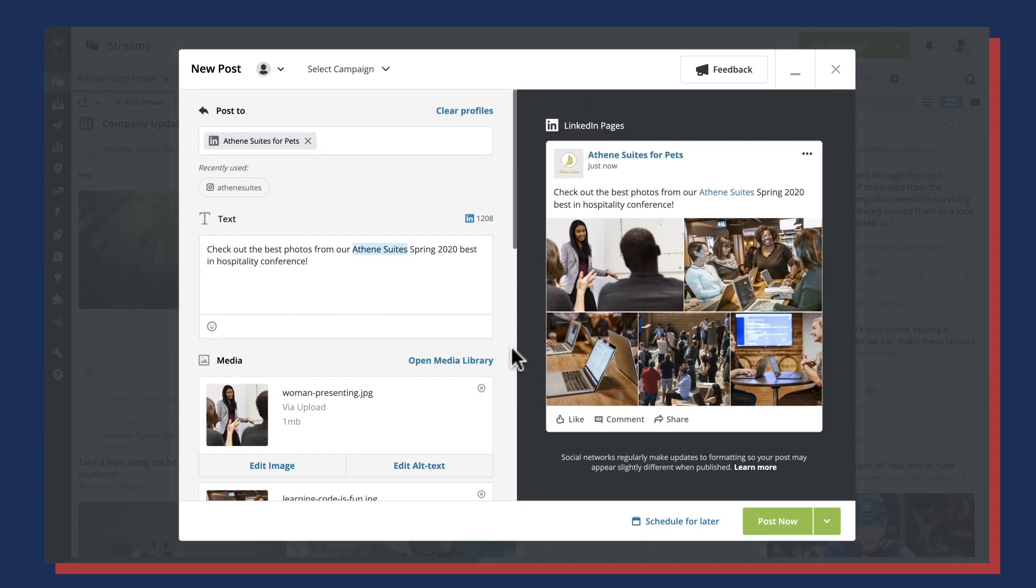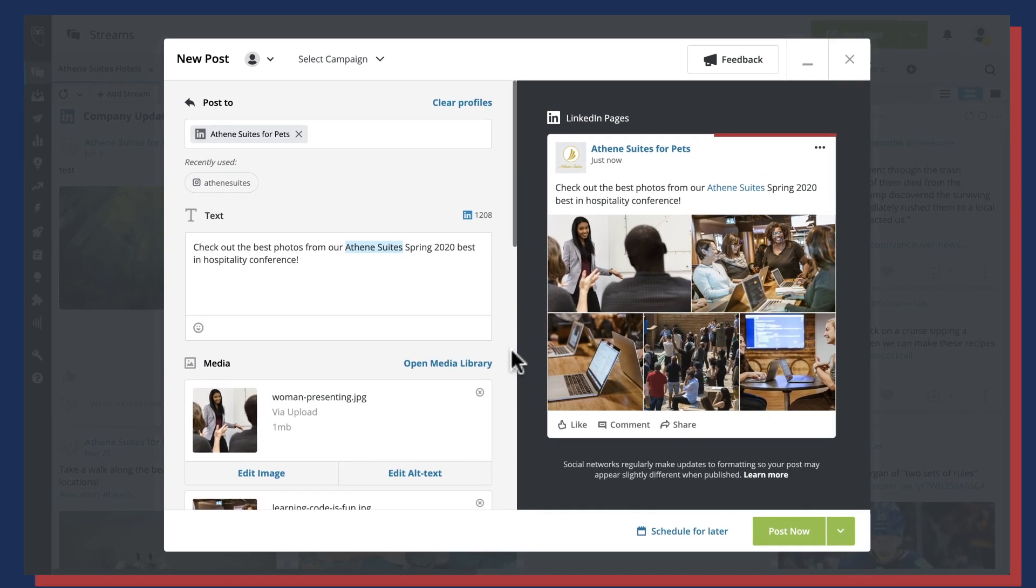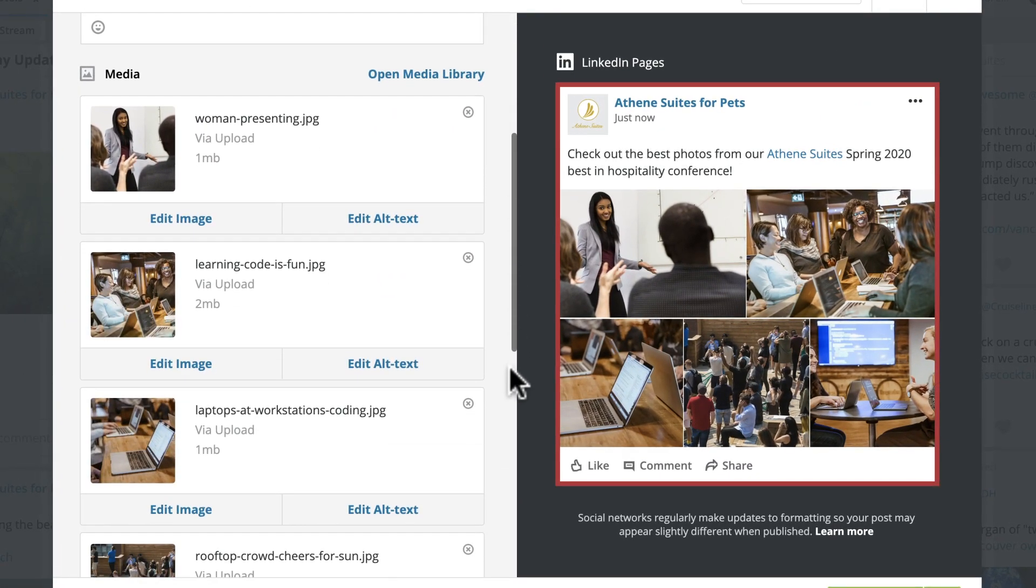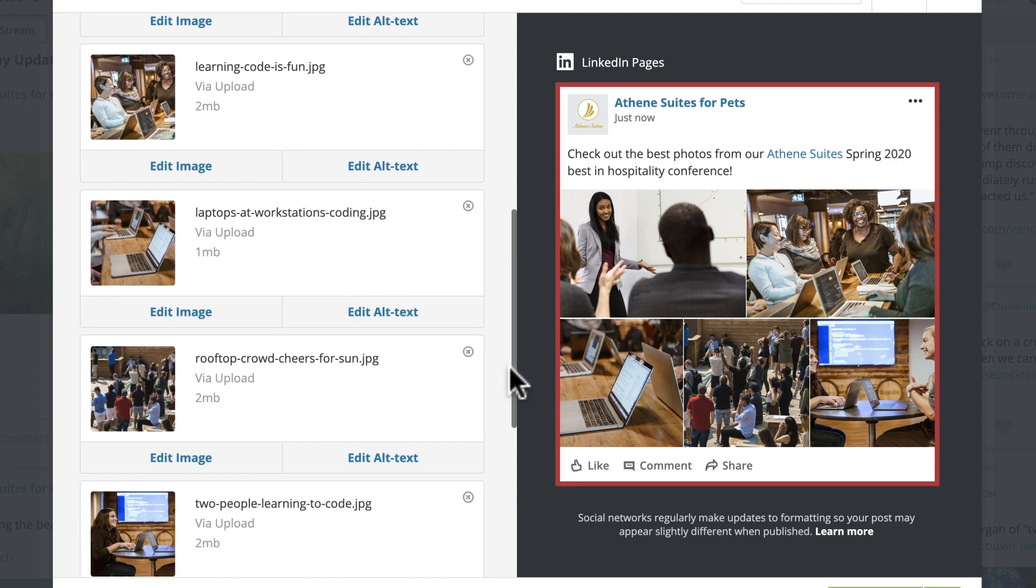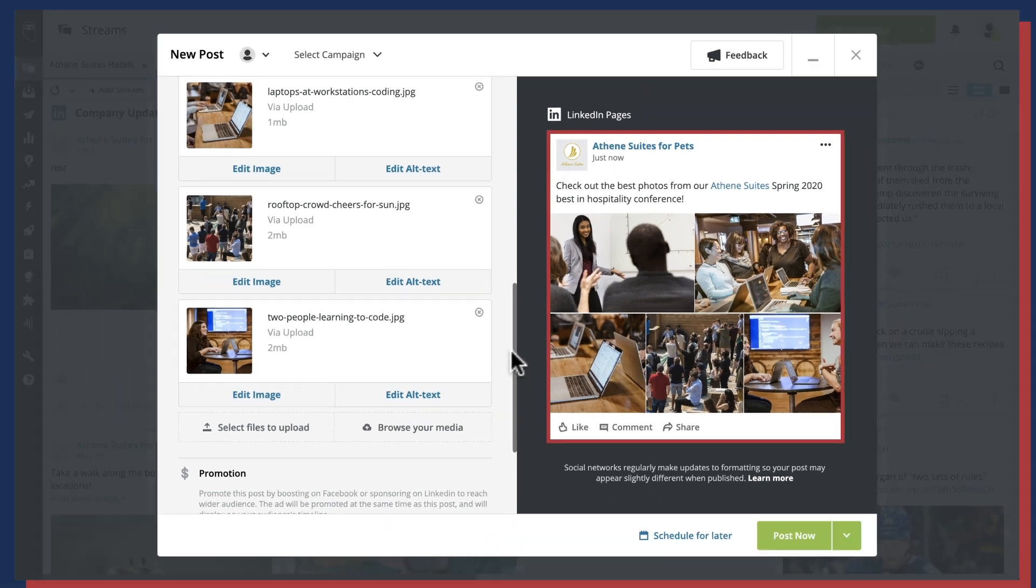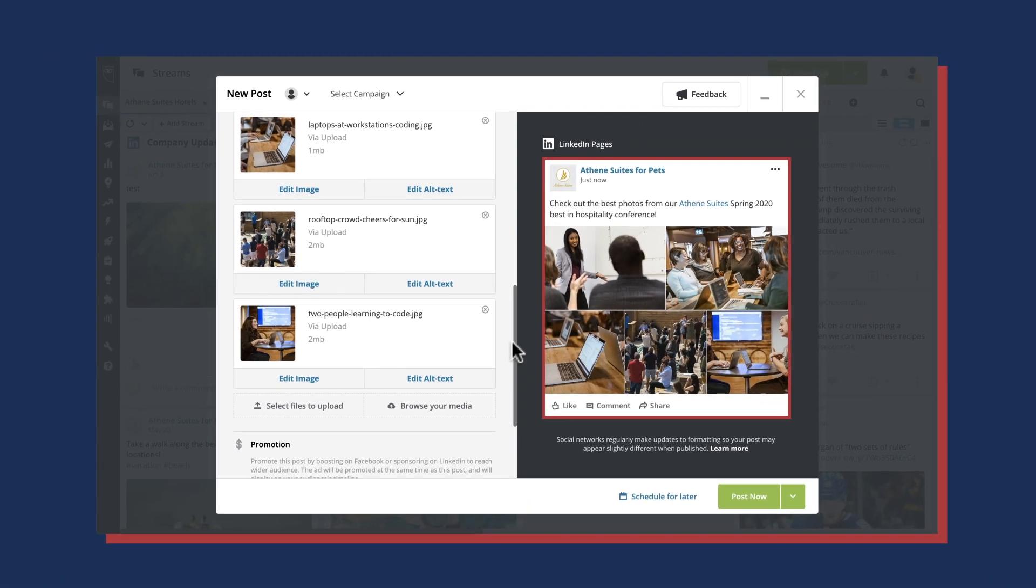You can now attach up to 9 images to each of your LinkedIn posts for your LinkedIn profile or page audience. Whether you're sharing photos from an event or the latest data with graphs, you do it all in Hootsuite Composer.